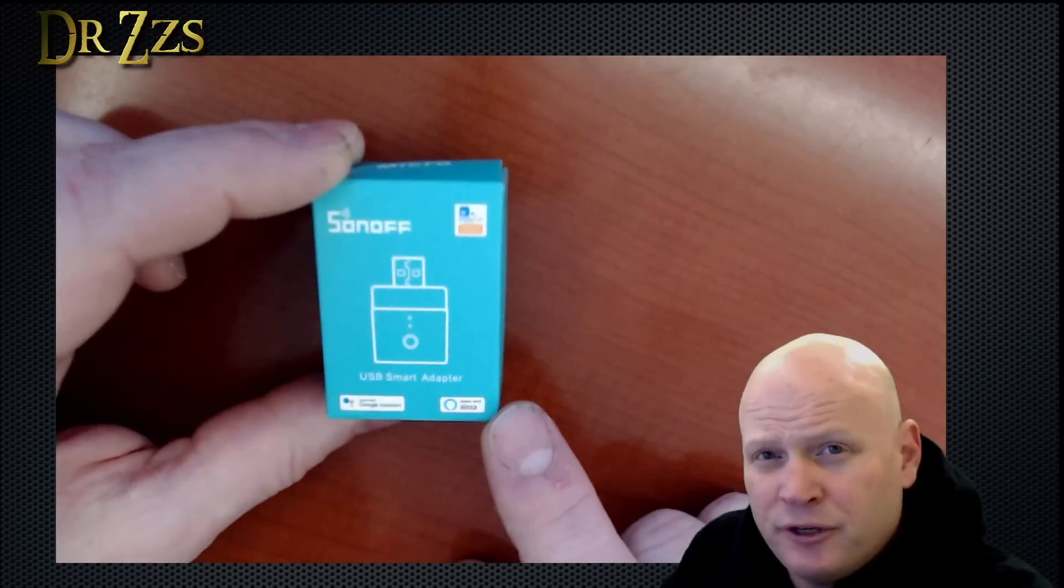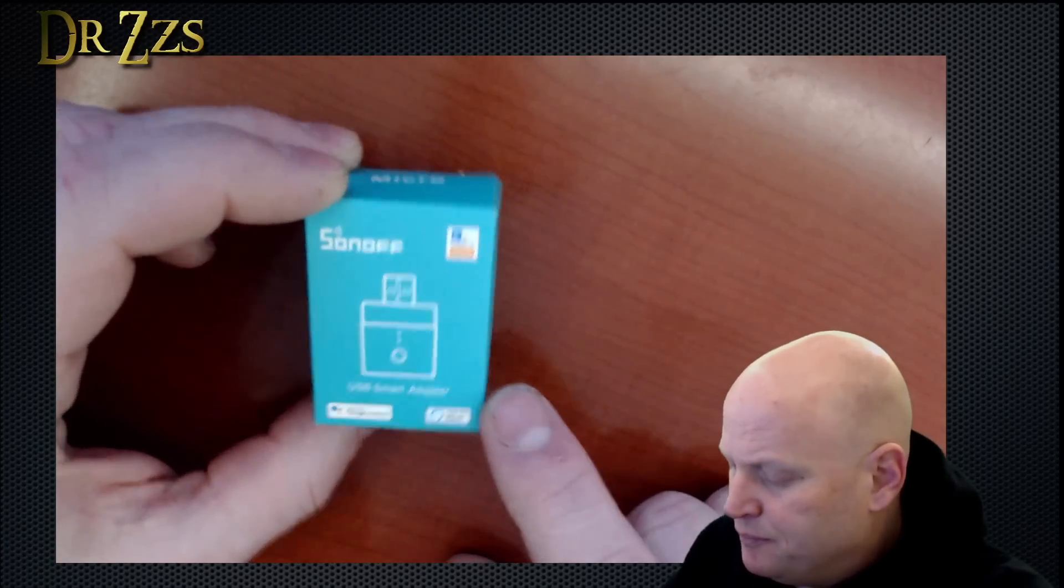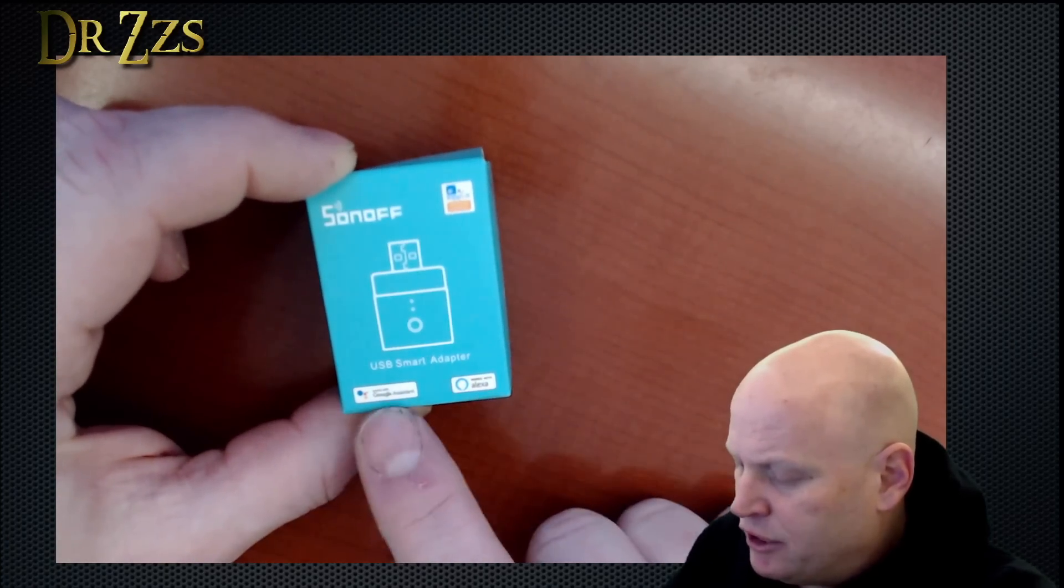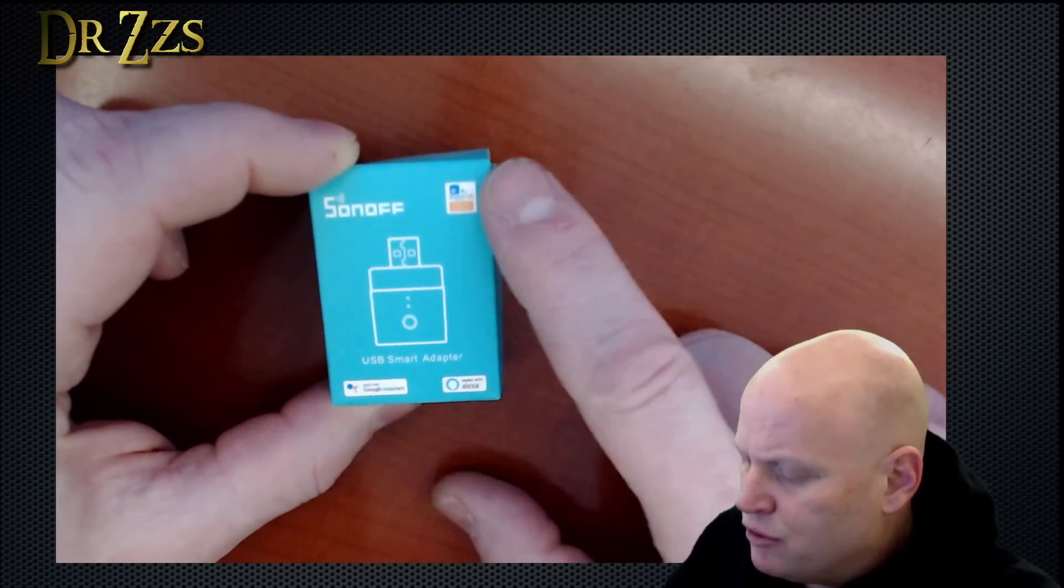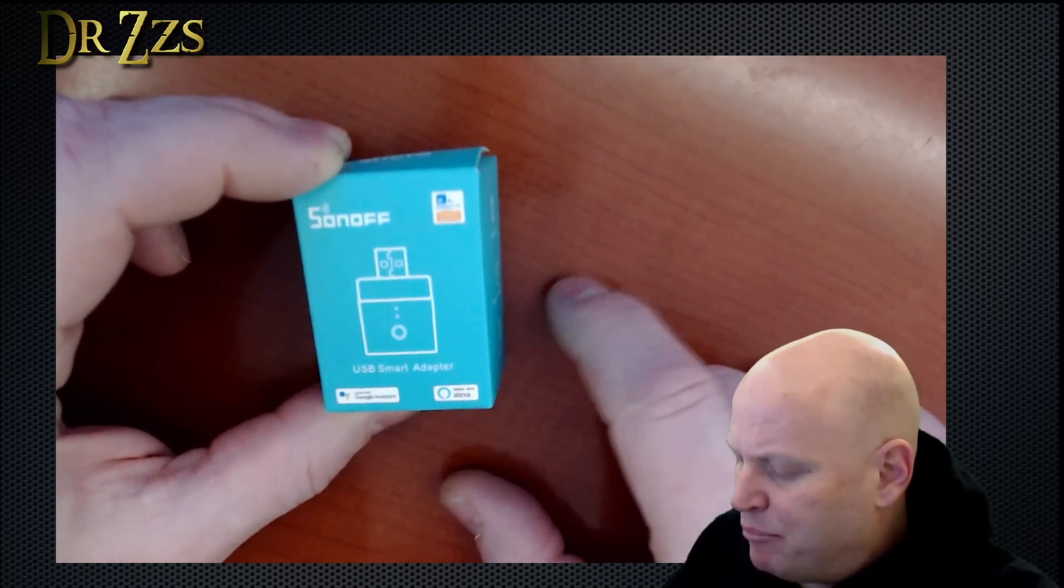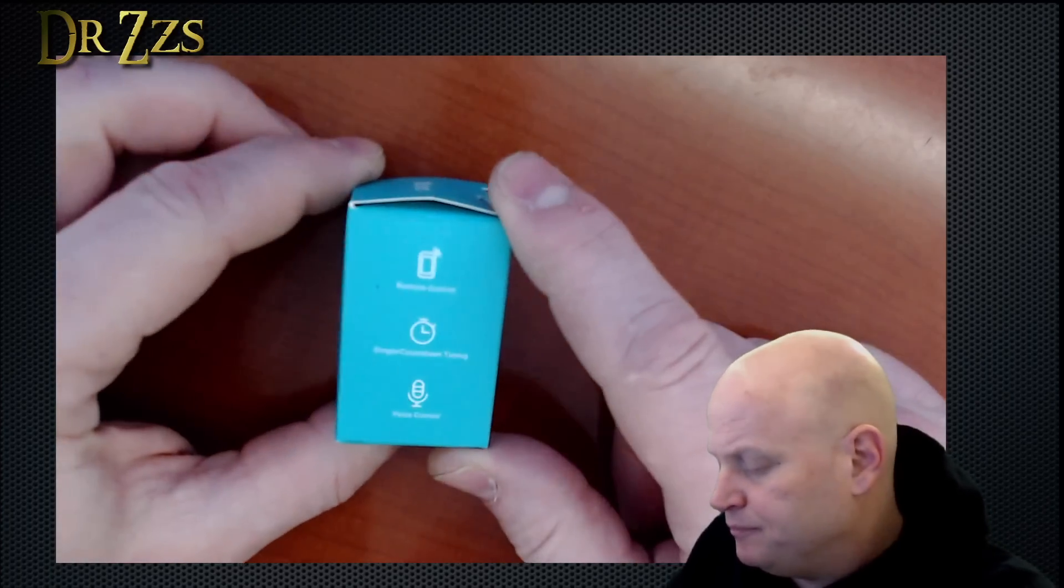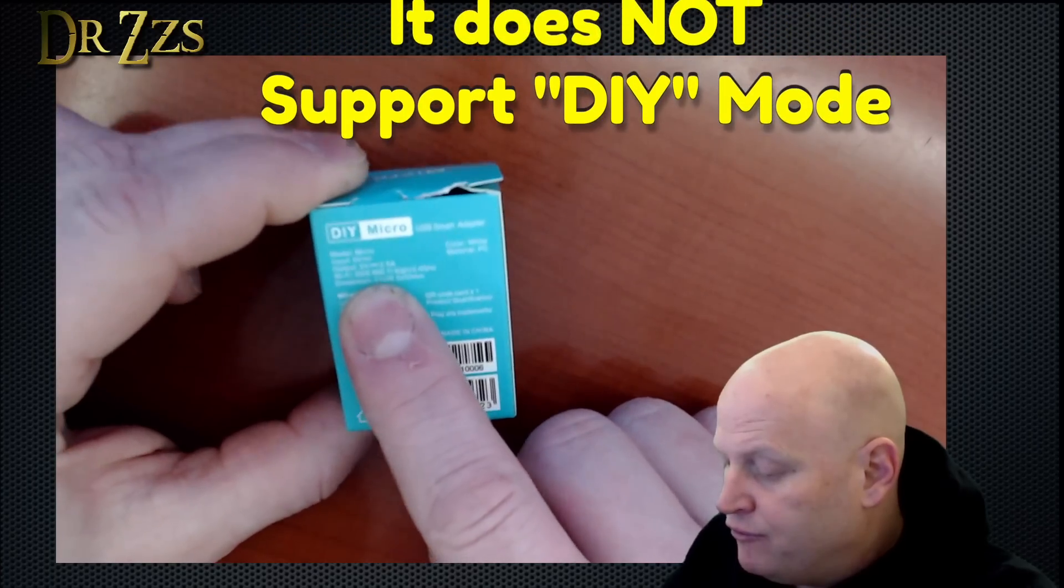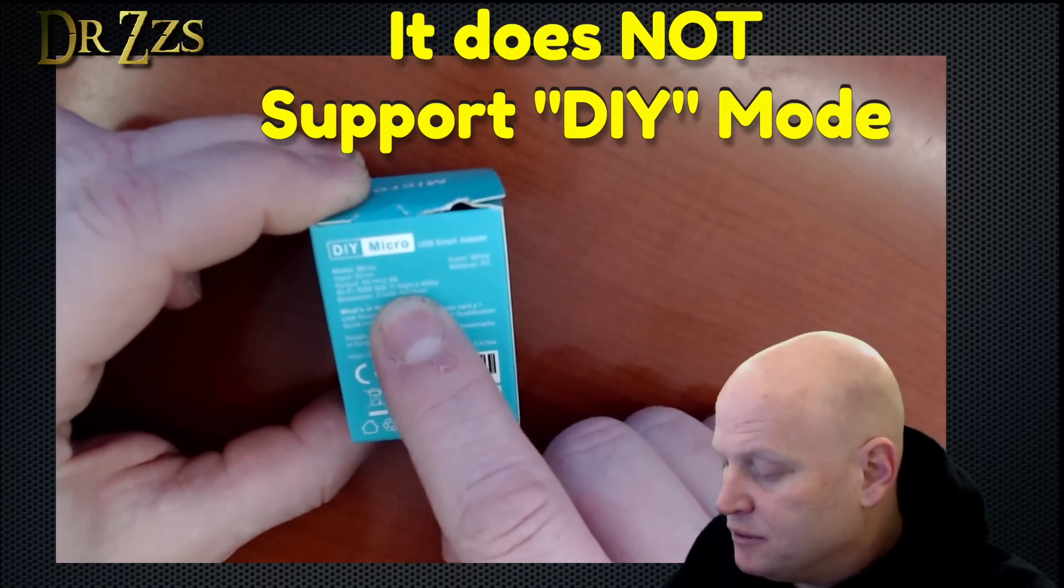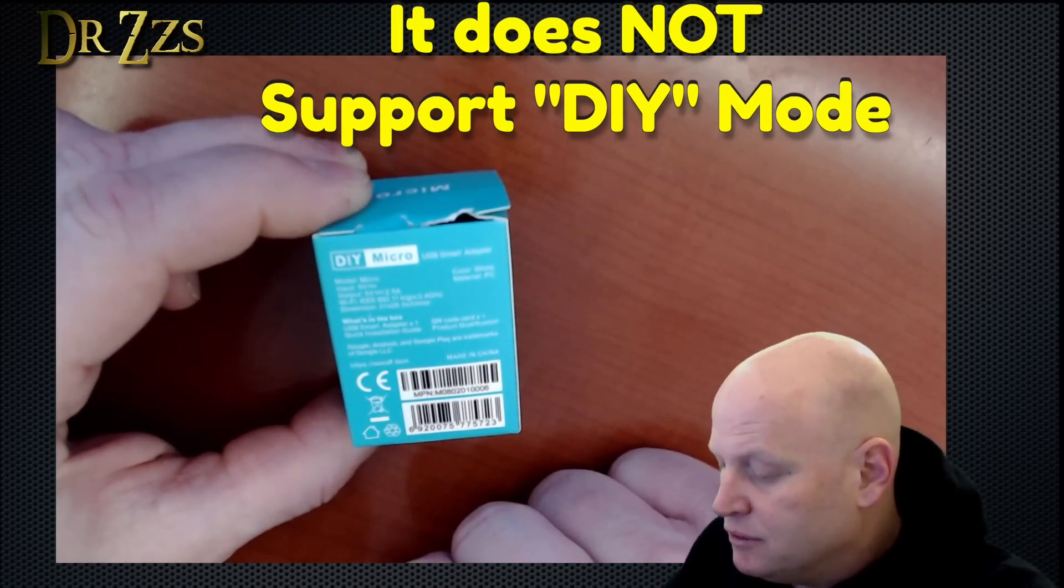So here it is, Sonoff Micro. Works with She Who Shall Not Be Named and Google Home through the eWelink app, of course. It says here, output 5 volts, 2.5 amps. Input 5 volts. Pretty simple.